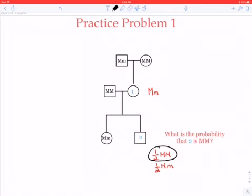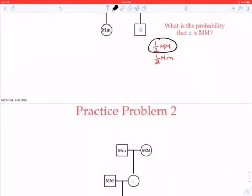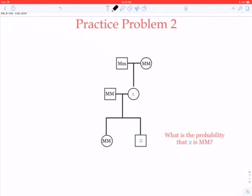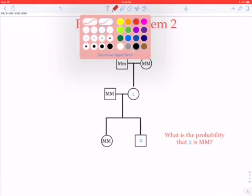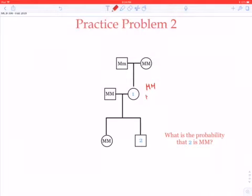Problem two is very similar, except in this case the daughter is not capital M, small m — she's capital M, capital M. So what have we learned here? What we've learned is nothing exact. Individual one could be either capital M, capital M, or capital M, small m, because in either case this kid could have gotten the capital M allele from her.